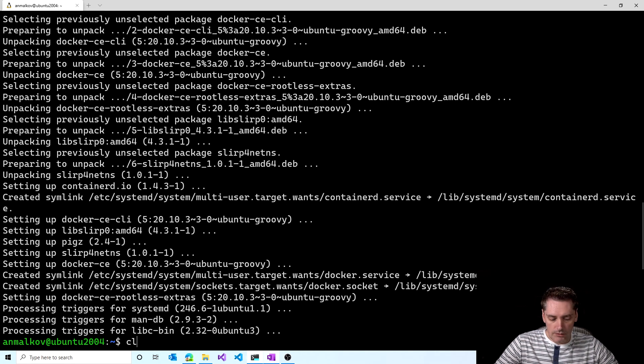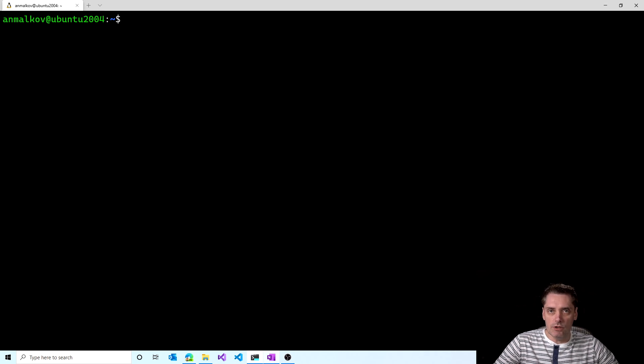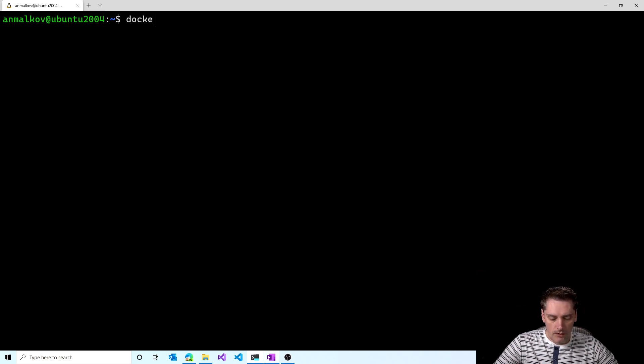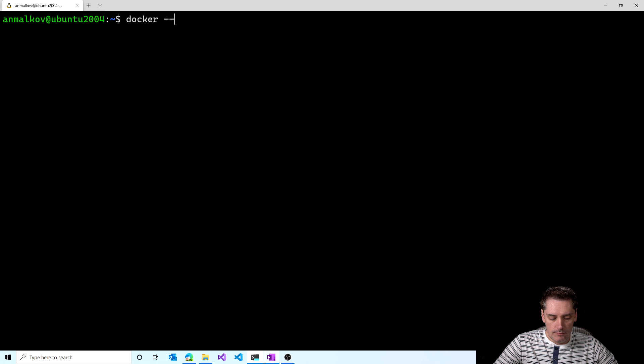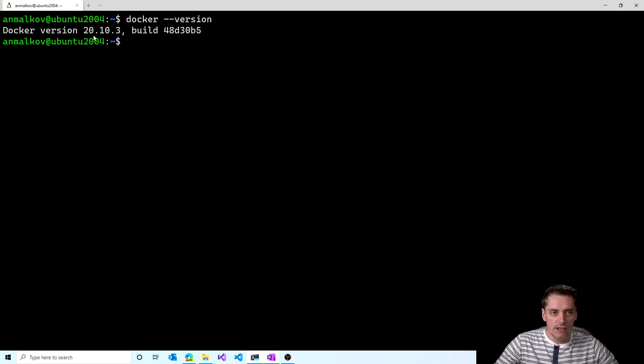So I clear my screen. And I can type command just to see if Docker works at all. I type docker version. And as you can see right now, it doesn't say that Docker is not found. It says that the version of the Docker is 20.10.